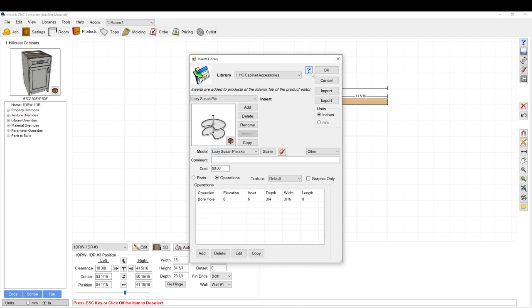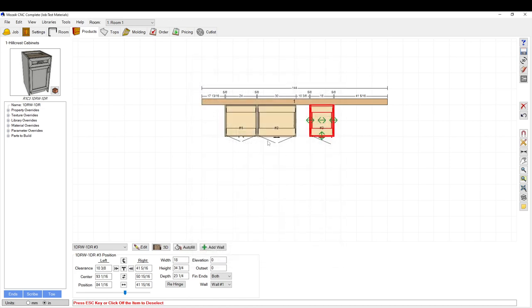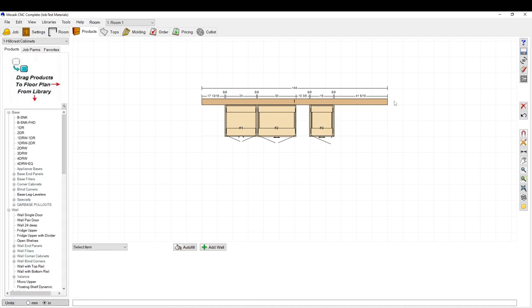So that's pretty much that. You set up your insert library. I'm not going to save that. And then you just go and you add it in to wherever.